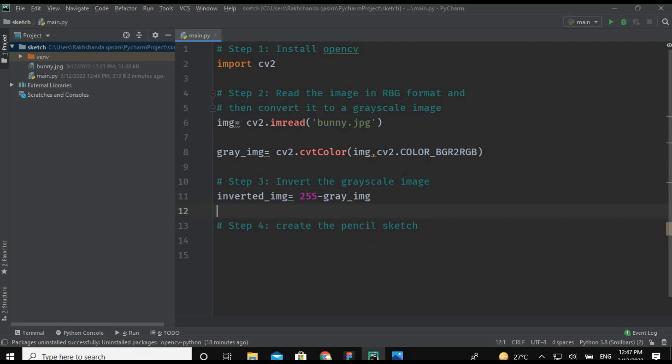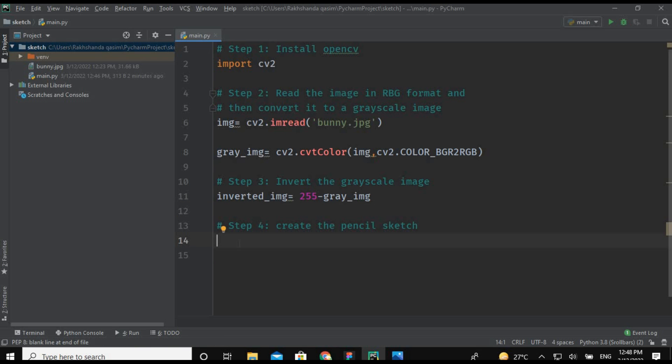So in our final step, in step four, we are going to create the pencil sketch by simply mixing the grayscale image with the blurry inverted image. So this is done by dividing it. So now we are going to type the code for the fourth step.